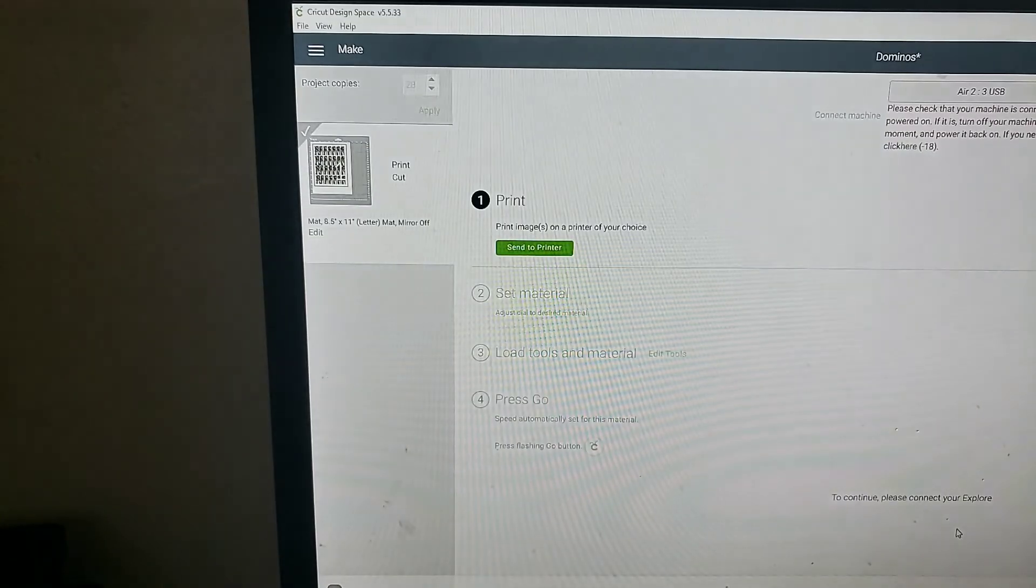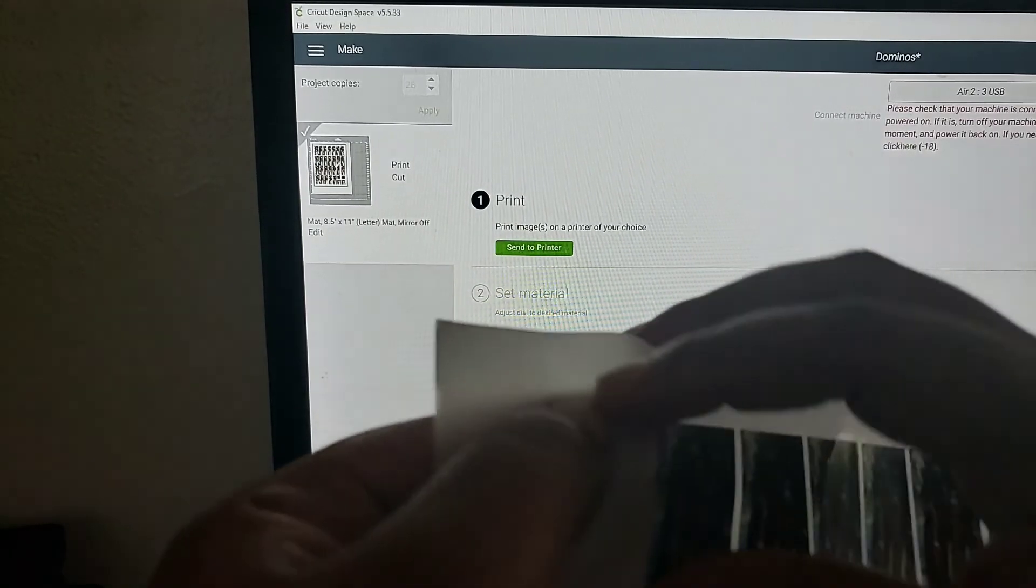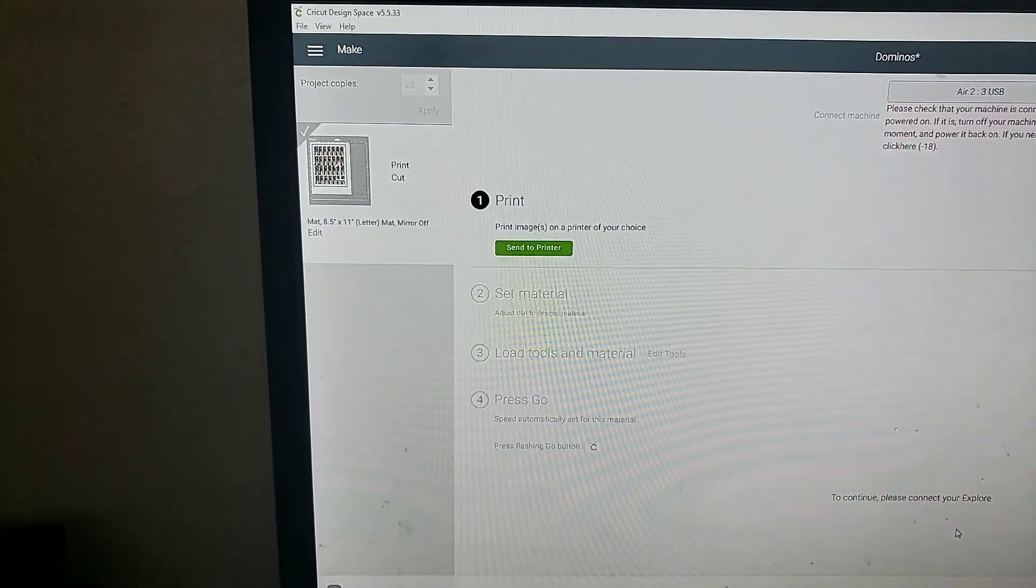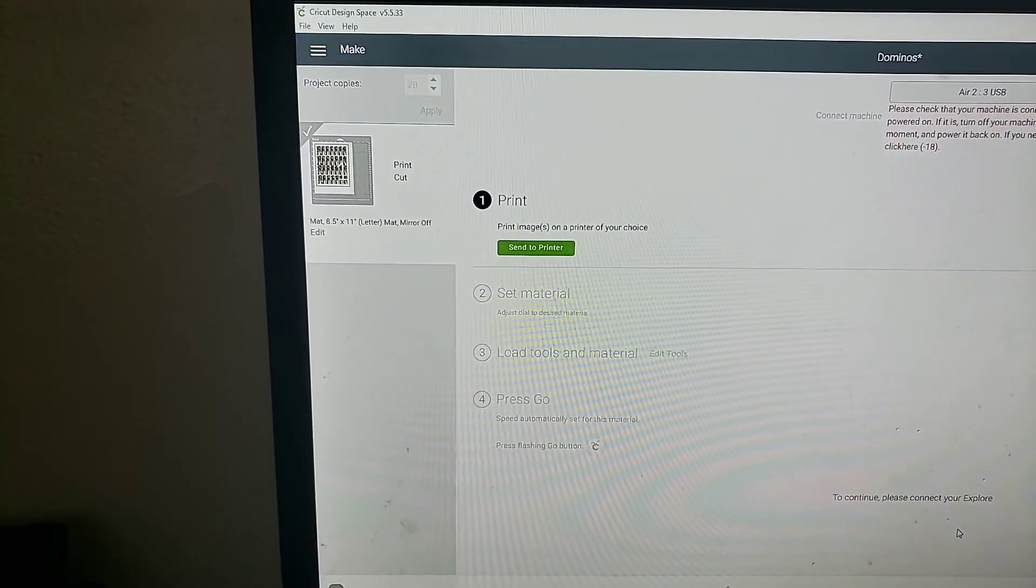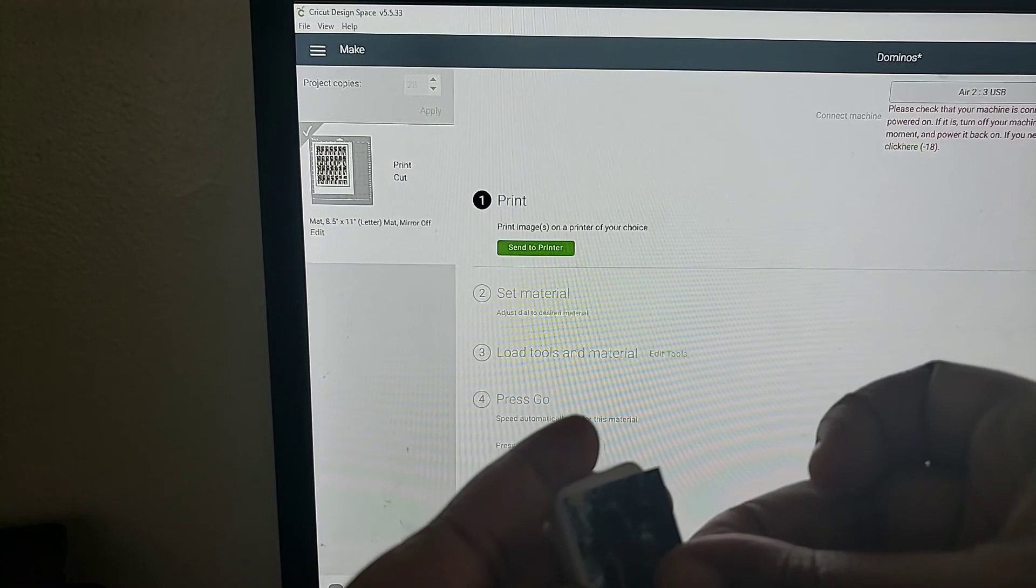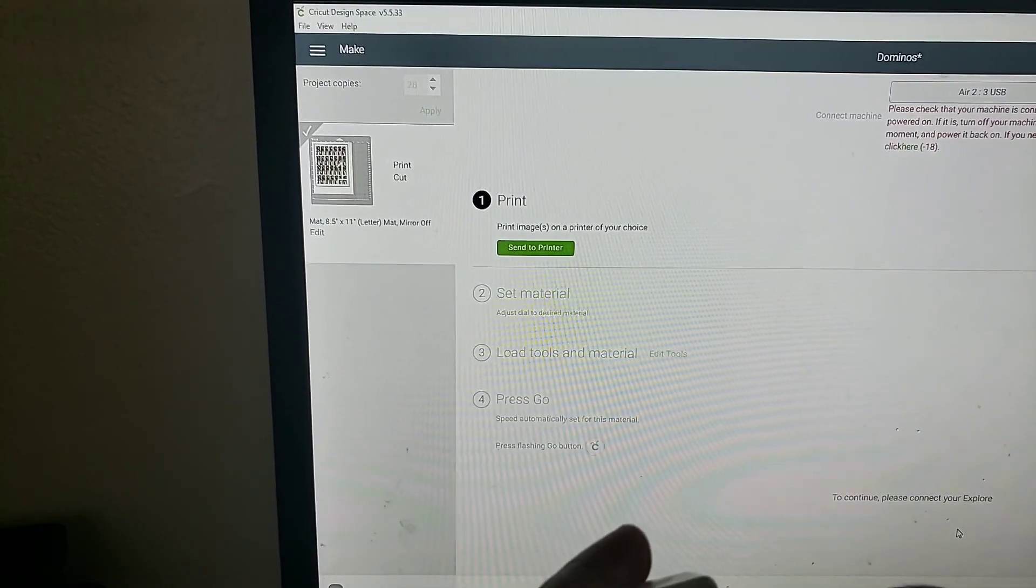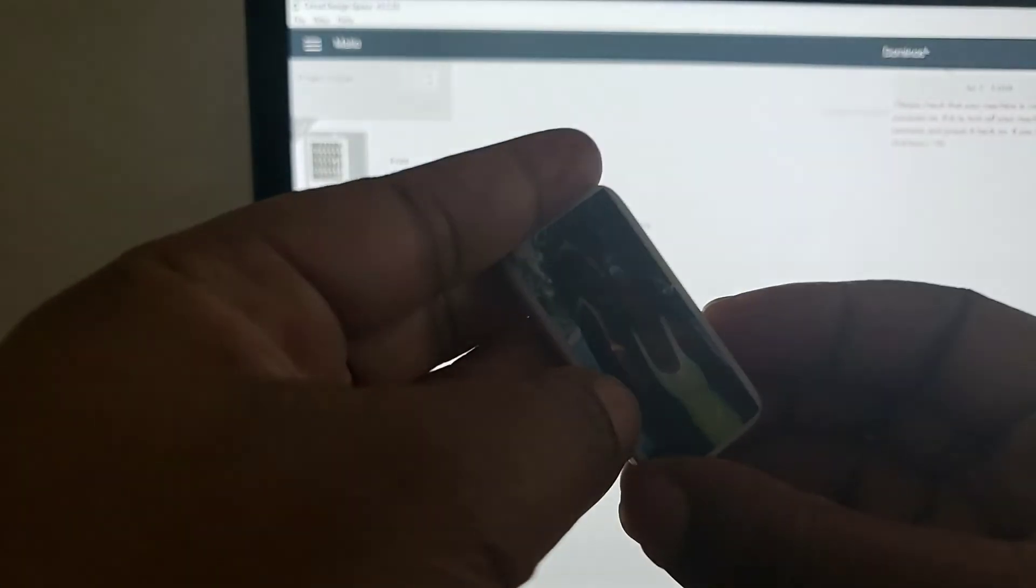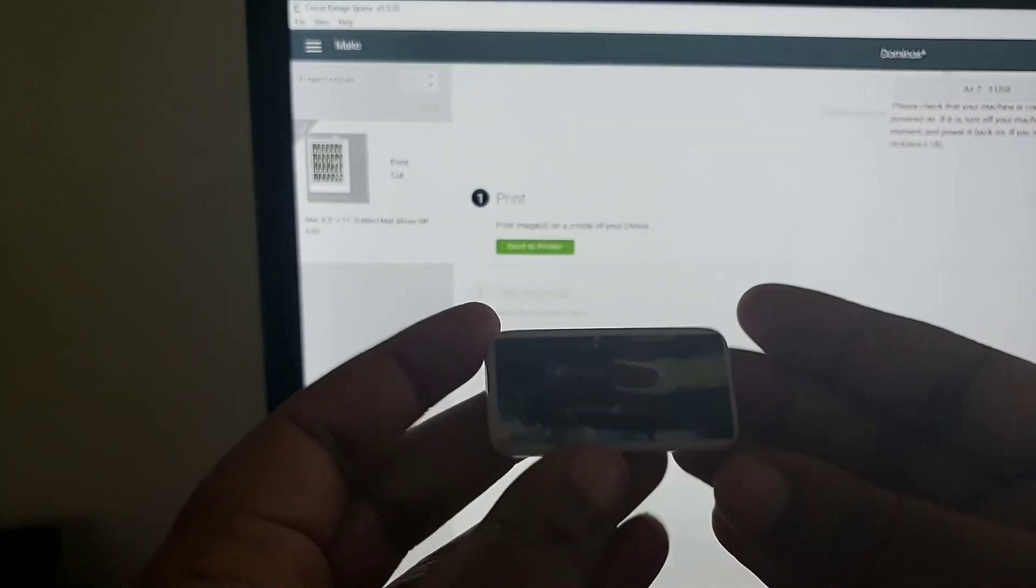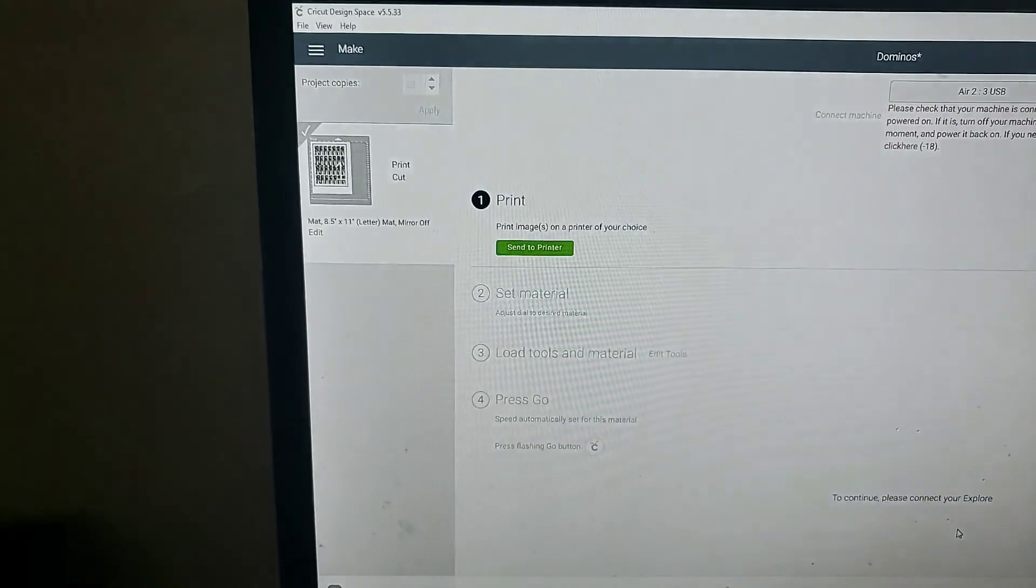Let's see if I can get it to focus. Simple placement. You want to make sure you get it centered. It wasn't centered at all. There we go.